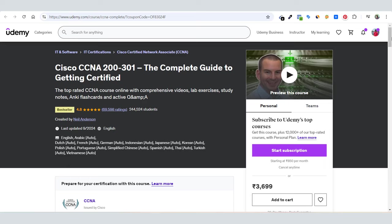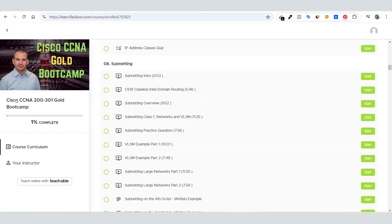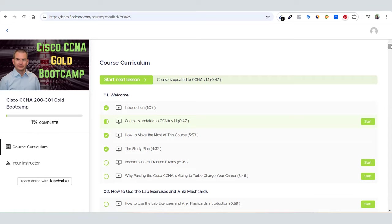My concern is to show you the other course by Neil Anderson posted on his own website Flatiron. This is that course - it's called Cisco CCNA Gold Bootcamp. I'm enrolled in this course. I took it a few days back after comparing both courses. Here you can see I'm one percent complete.